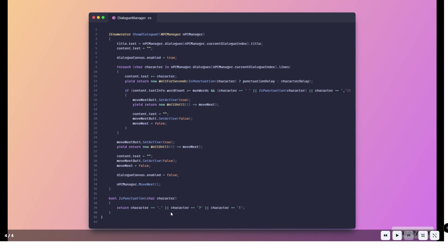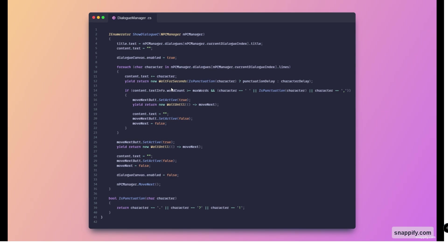Now for the maximum words, we just get the amount of words that we have currently in the TextMeshPro, and then we just check if it's exceeding or matching the max word count that we have.